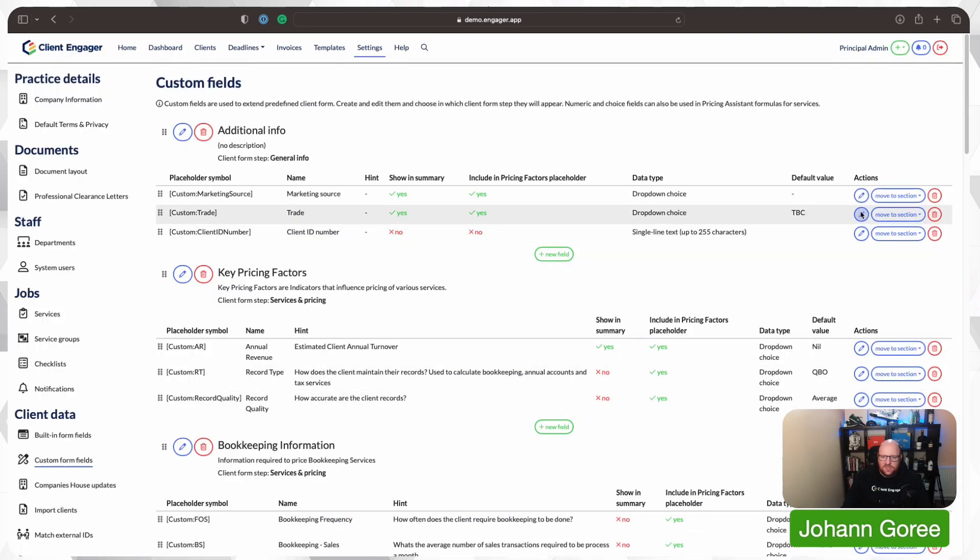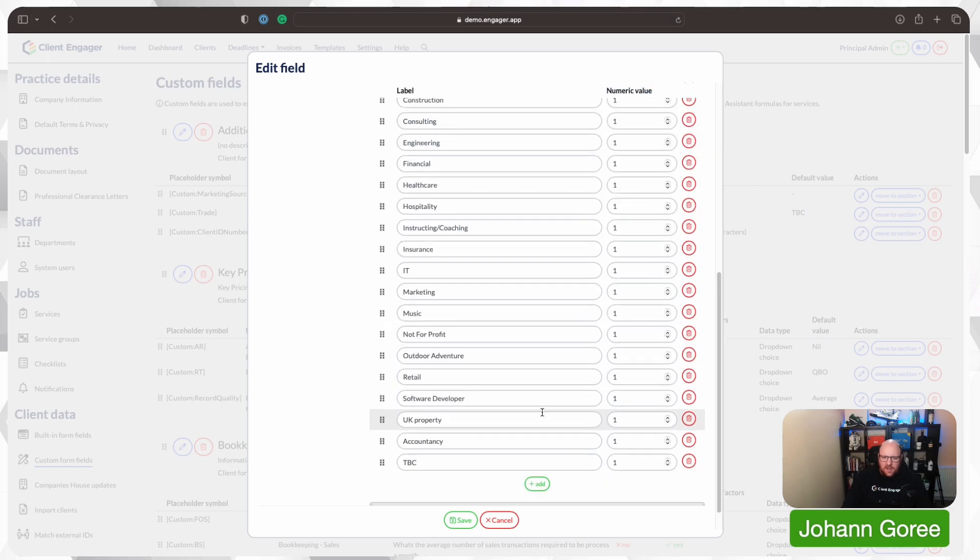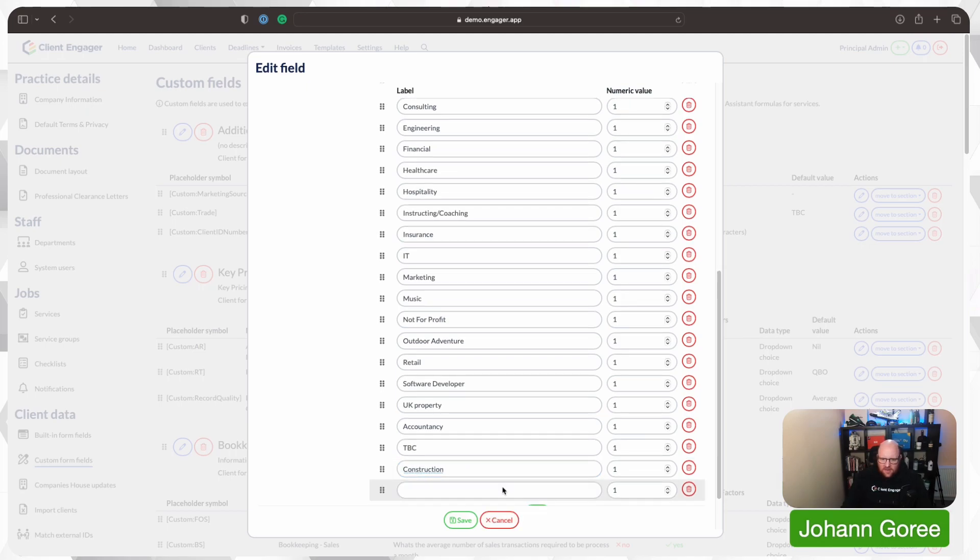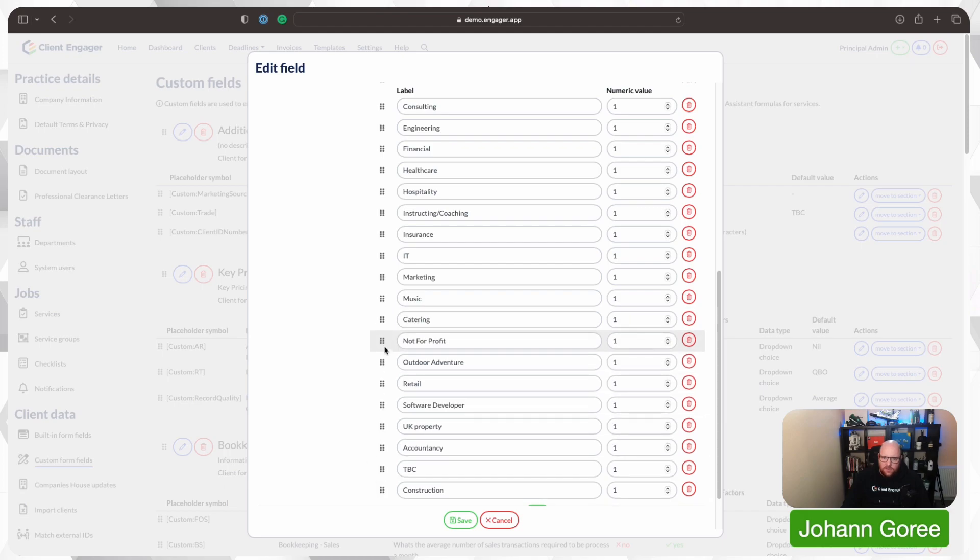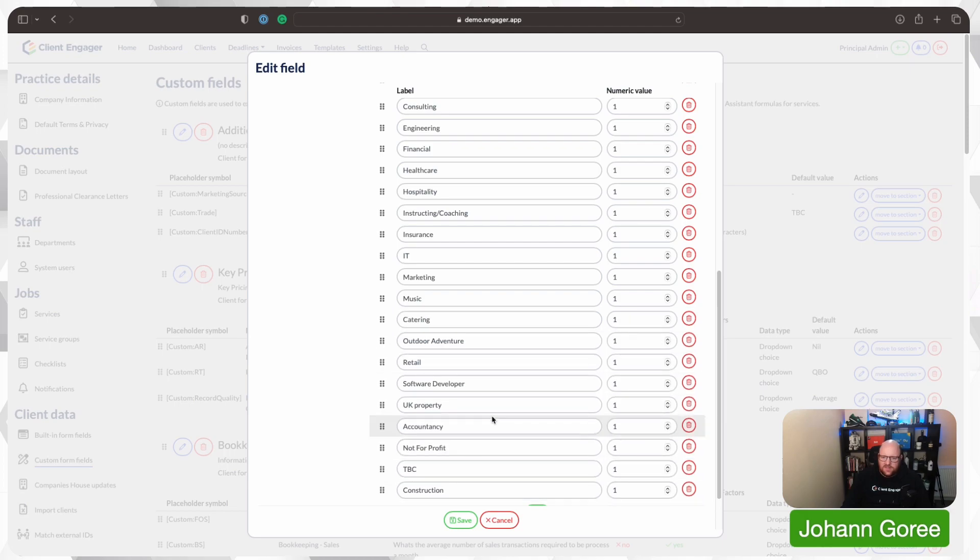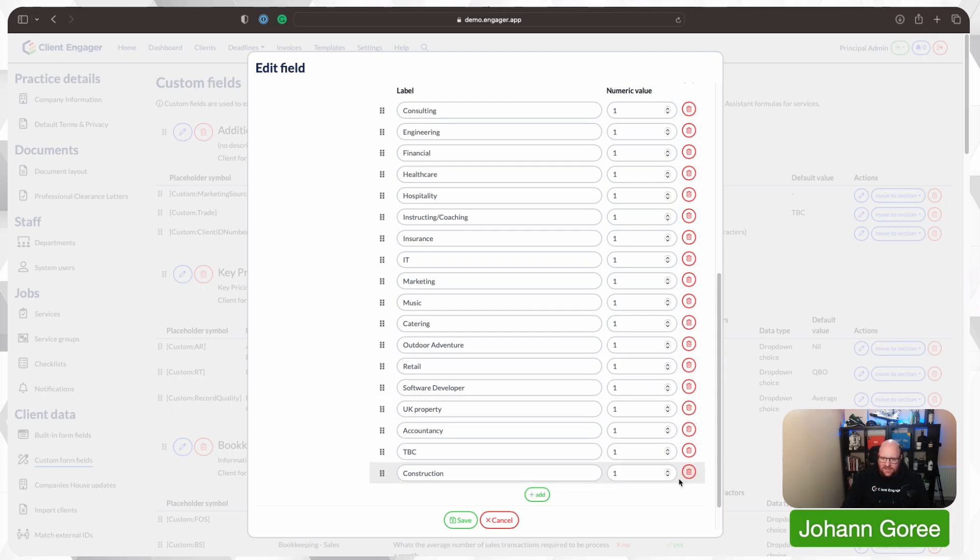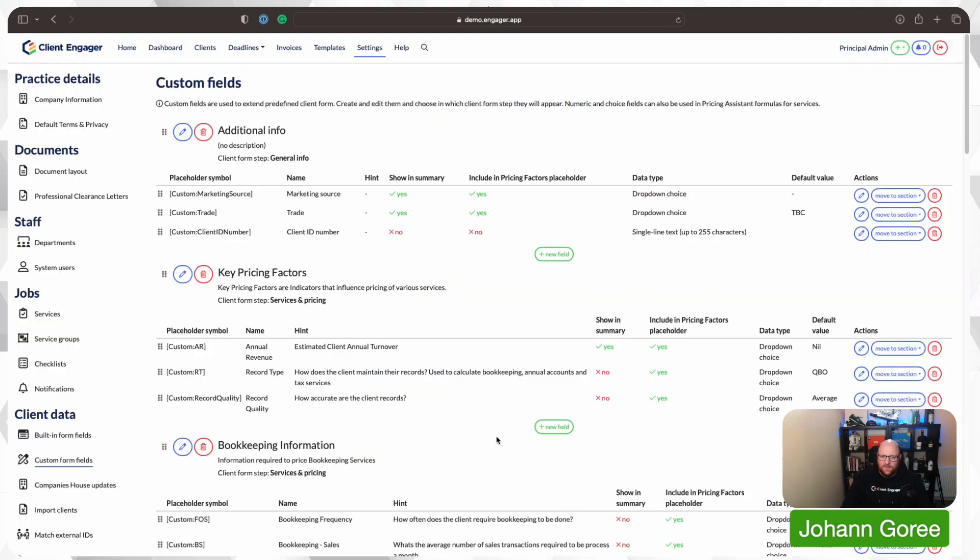Now you might want to add more to the trades, so we can just go onto the pencil, and we can just go in, and we can add construction. Catering. So as you can see, you just keep adding to the list, and if you want to reorder the list, you can just drag and drop to suit you. Maybe you don't work with not-for-profits. Maybe that's something you just don't work with. Well, let's just get rid of that instead then. Maybe you don't work with accountancy firms. Most accountancy firms don't. So let's get rid of that. And then we can just press save.